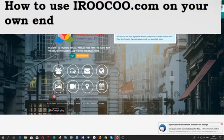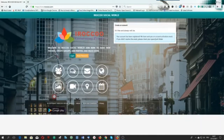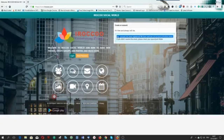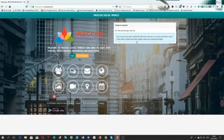If you look up here, there is a pop-up. It says creating an account is free and always will be. Under it you will see something that says your account has been registered and that we have sent you an activation email. It also says if you didn't receive the email, please check your spam or junk mail folder. That is to notify you that a validation email link has been forwarded to the email address you used to register.